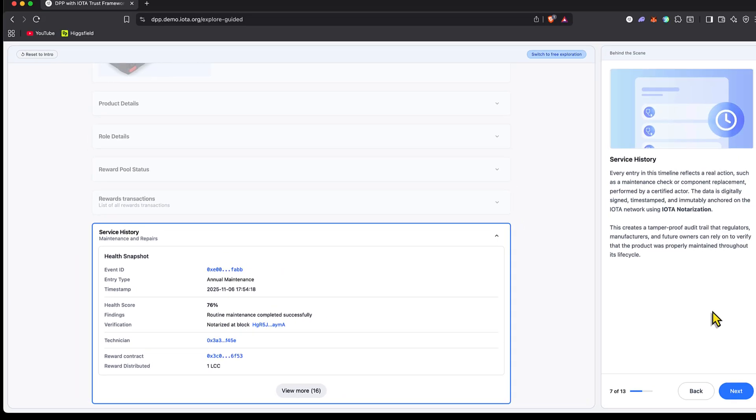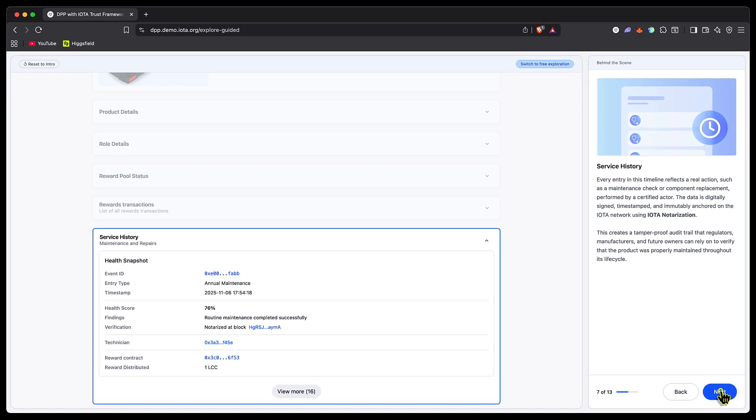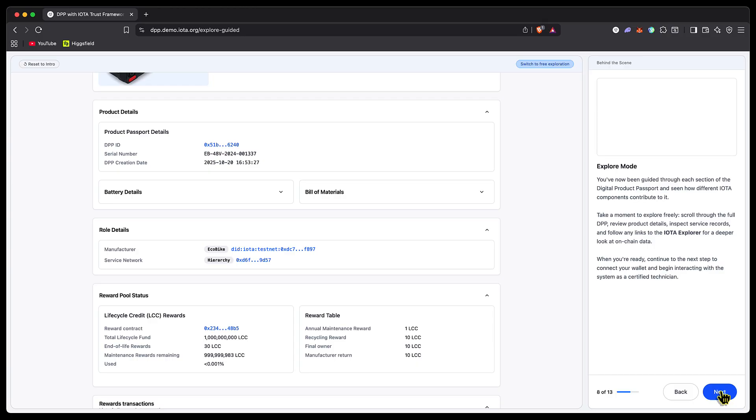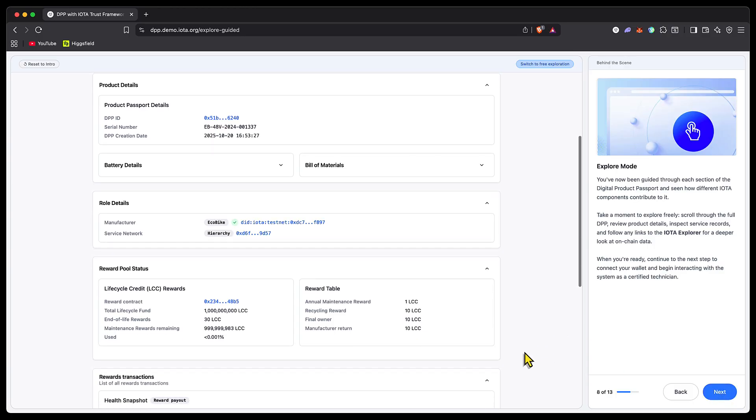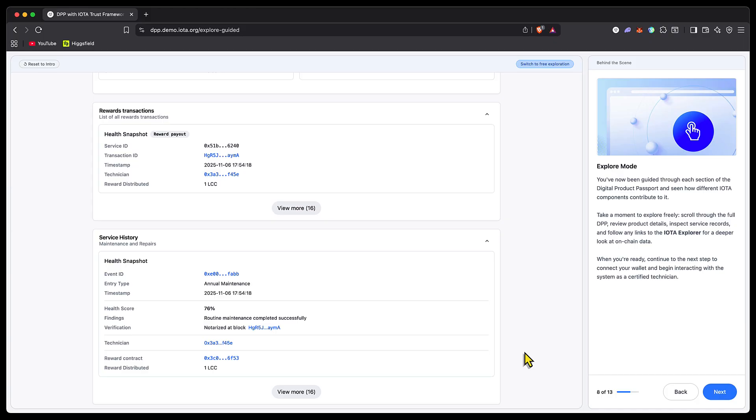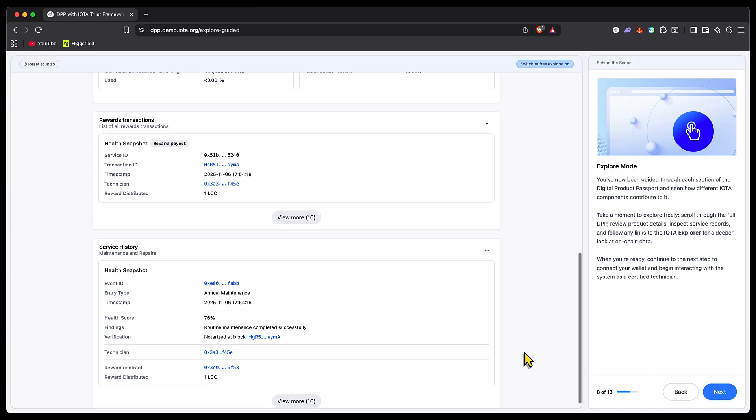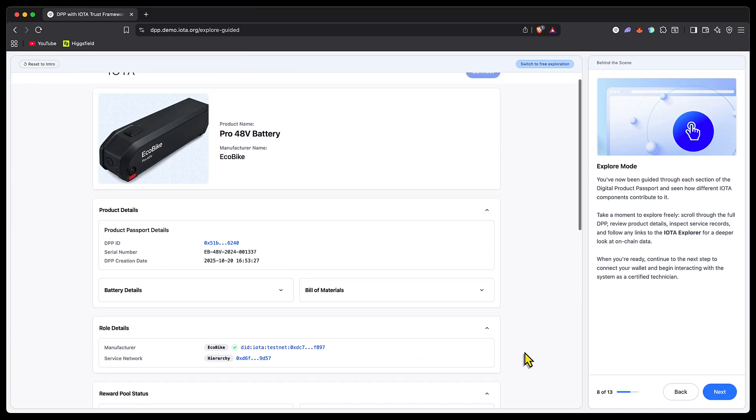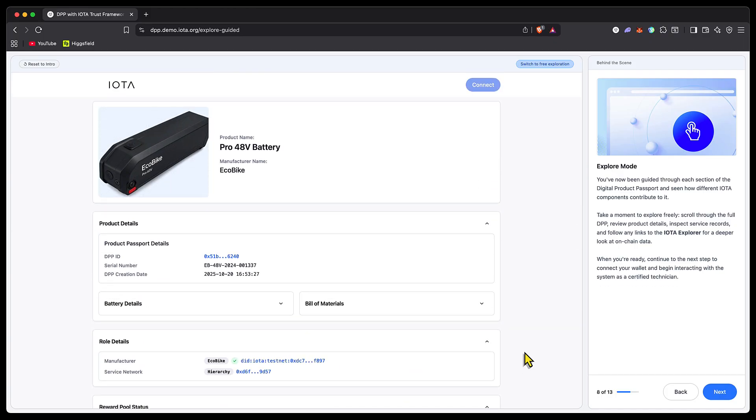That's all the data we've spoken through in terms of the battery relating to this Ecobike, and we've seen how all the open source IOTA trust framework tools can be applied. Let's take a look at the next steps.